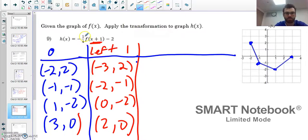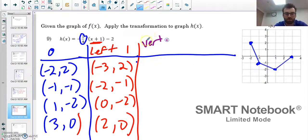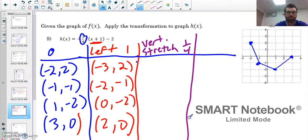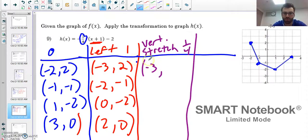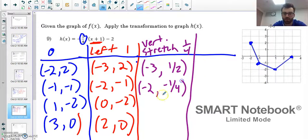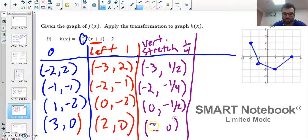Next, handle the one-fourth — it's on the outside, so it's a vertical stretch by one-fourth, multiplying all y values by one-fourth. So 2 becomes 1/2, negative 1 becomes negative 1/4, negative 2 becomes negative 1/2, and 0 stays 0. The x values do not change. Then handle the negative, which will reflect over the x-axis.